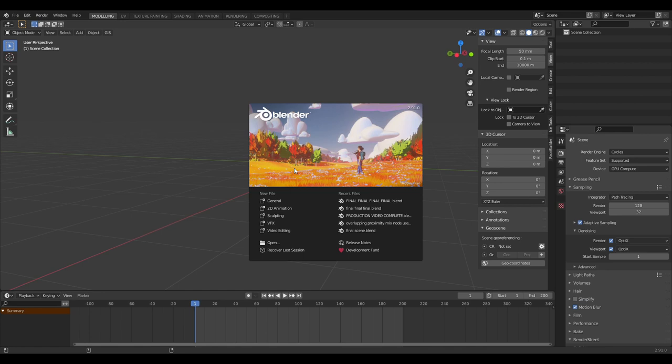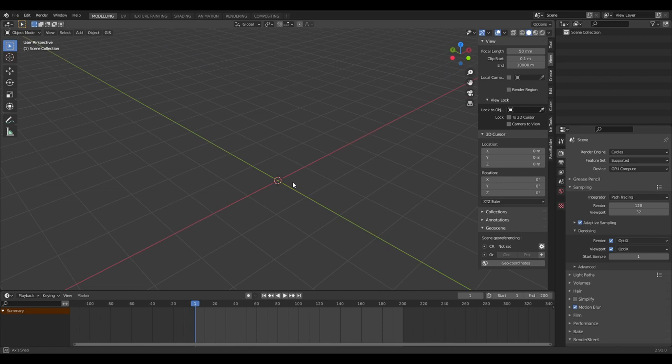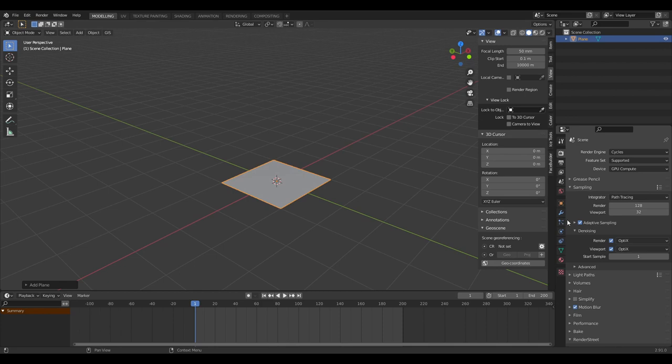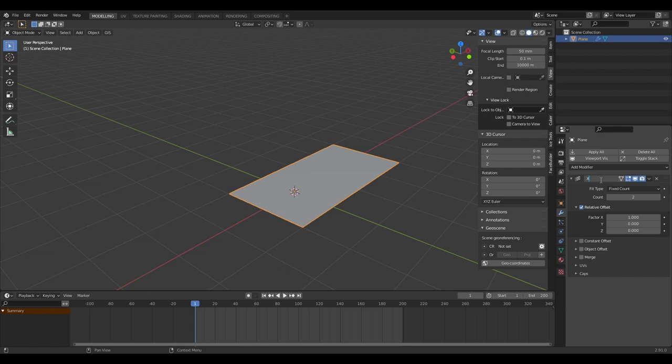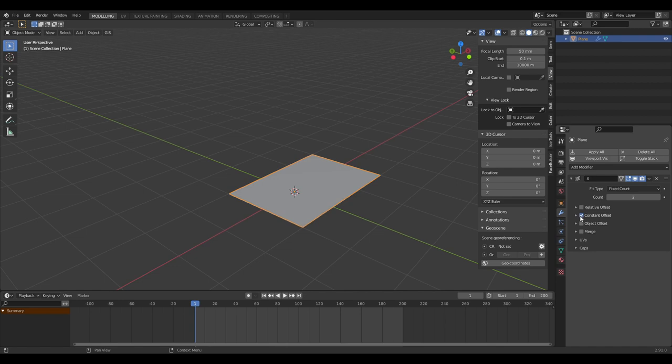Let's create a new blank canvas project to work in and, as always, save. First thing we can do is create a plane, and on that plane we're going to add two modifiers — both are going to be array modifiers. We can do one in the X direction, and instead of doing relative offset we're going to do constant offset.